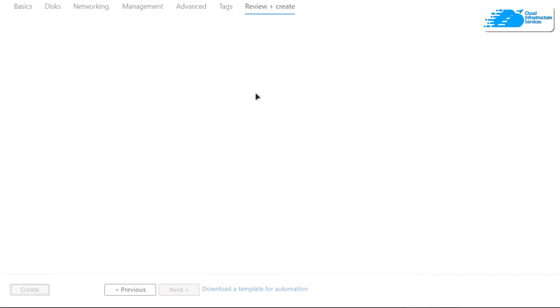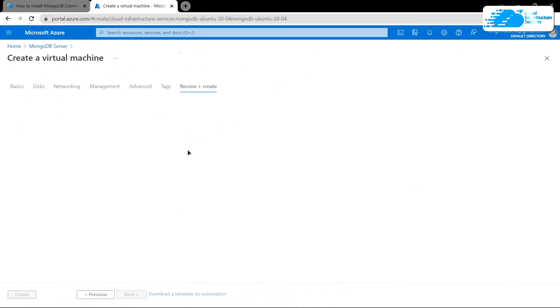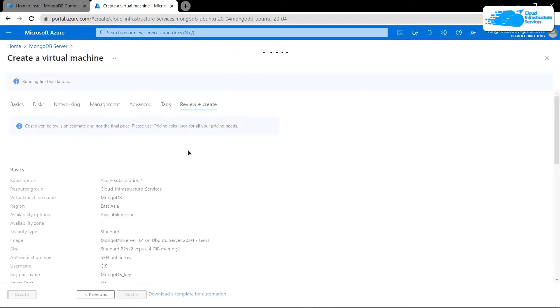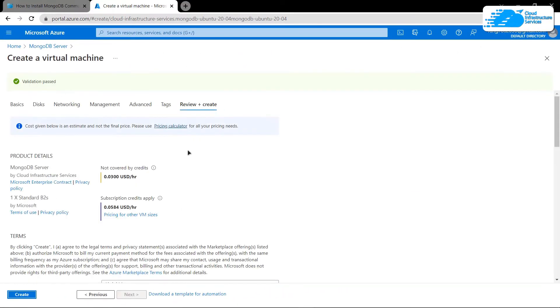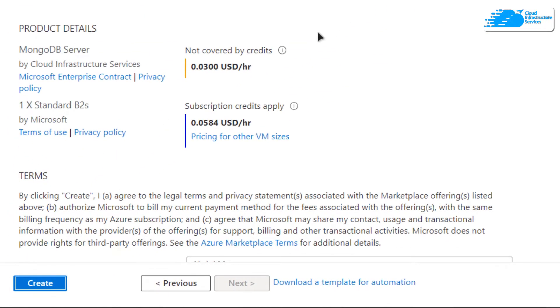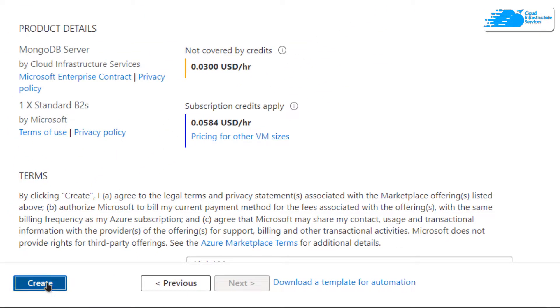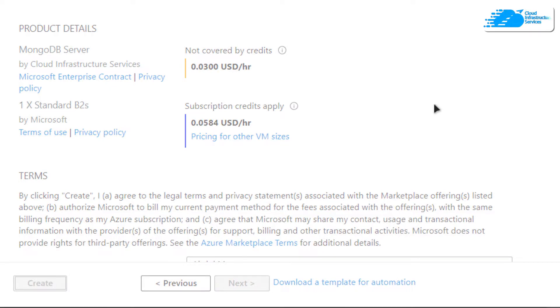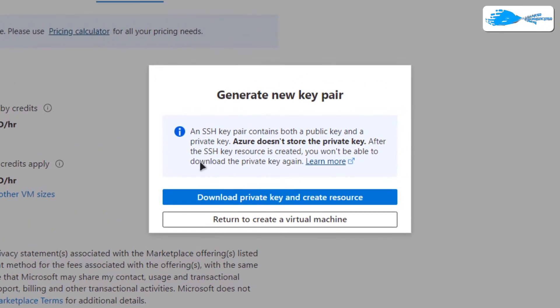After that, you would have to wait for a validation process to complete. Once the validation process is complete, simply click on this button that says Create to actually create our virtual machine.